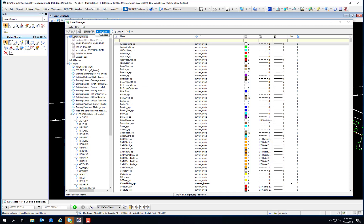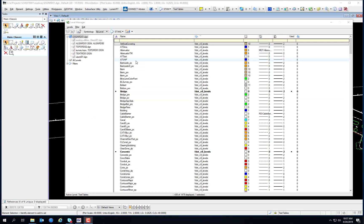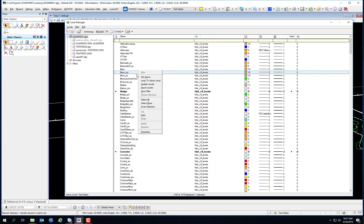This drop-down allows you to toggle between bi-level symbology and override symbology. You'll notice there's no bi-level symbology set under the overrides. A few other features of the Level Manager: if you right-click on any level, it gives you a context pop-up menu. You can select to set active the level you selected, jump to active level, or update levels — which updates them from the level library itself if things have changed. You can also select all, select none, or invert selection, just like the level display tool.